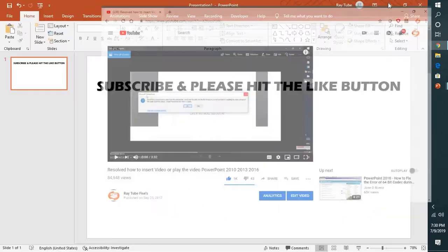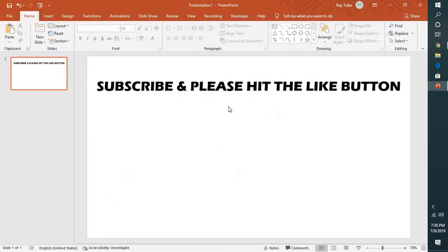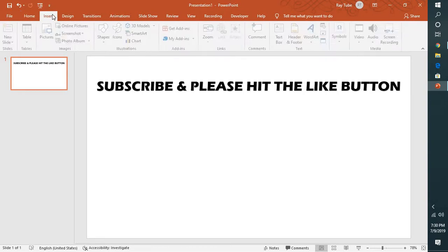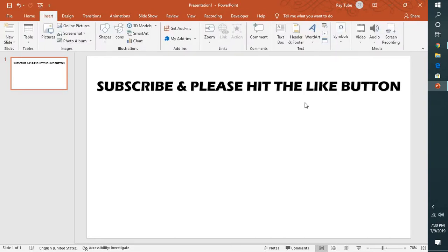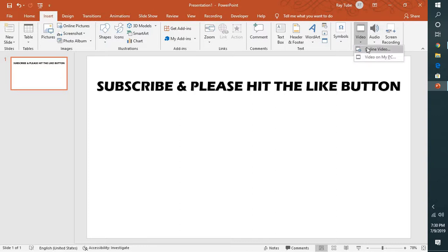I'm going to go back to my PowerPoint presentation and click on Insert. Under Insert you will see an option which says Video tab, or under Media you will have to click on the drop-down and click on Online Video.